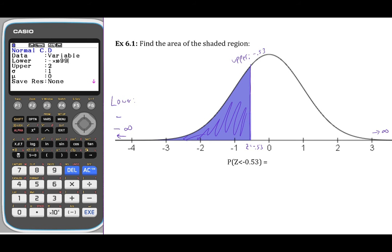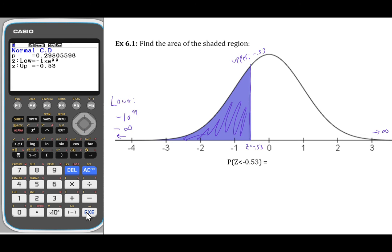This is scientific notation for negative 10 to the 99th power — a huge negative number representing negative infinity. The upper bound is going to be negative 0.53. The standard deviation is 1 and the mean is 0. We'll find an area, or probability, of 0.2981. The area is equal to the probability — so finding the area of the shaded region is the same as finding the probability that our z-score is in that region.